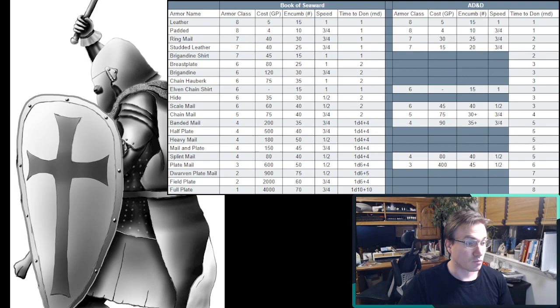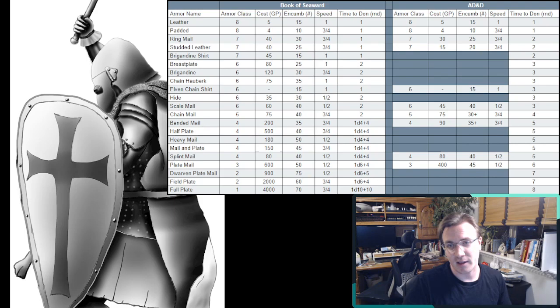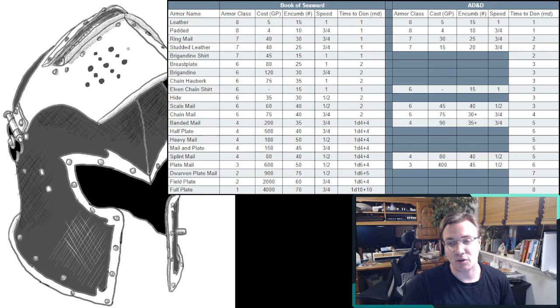So let's talk about some of these factors besides the armor class. Everyone knows the armor class, the higher the armor class, the better. It makes a difference. It's a 5% chance, lower chance to get hit per point. But it's maybe not as huge a difference as we sometimes treat it as.